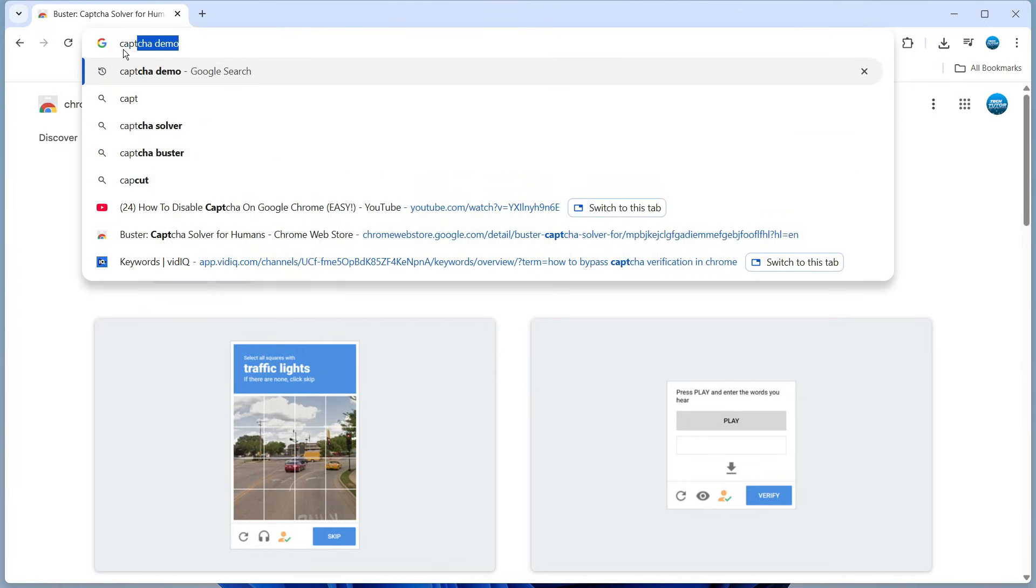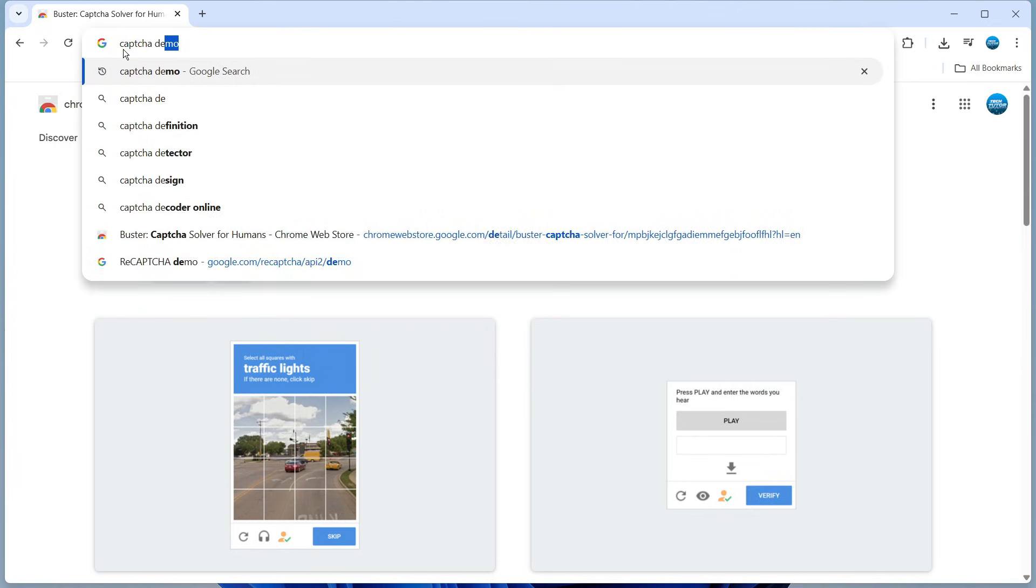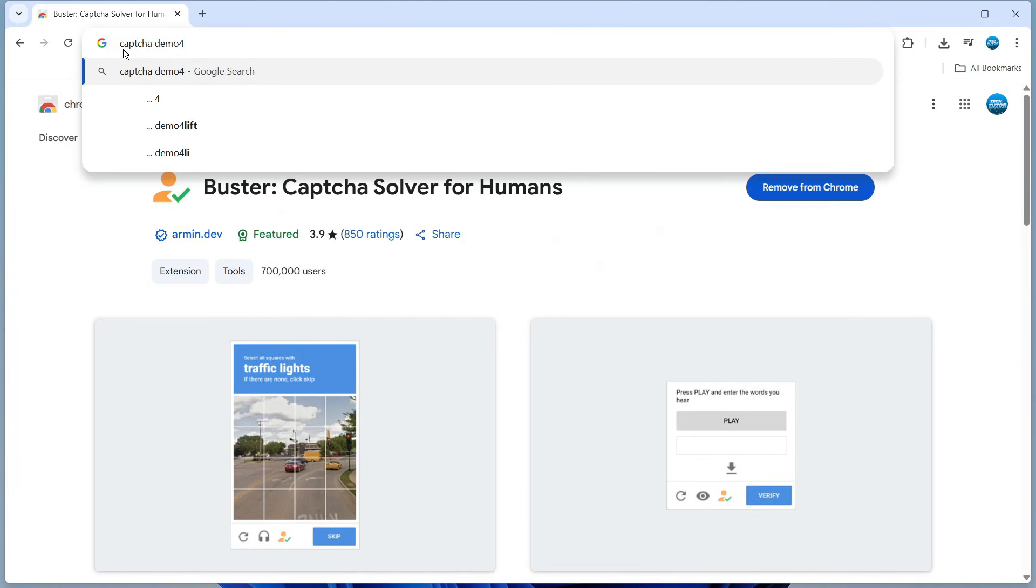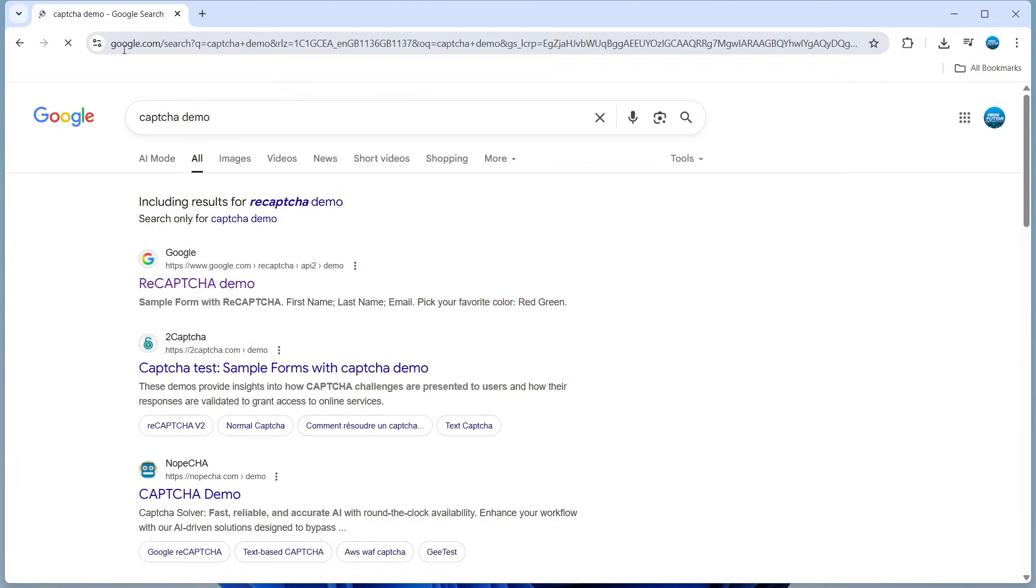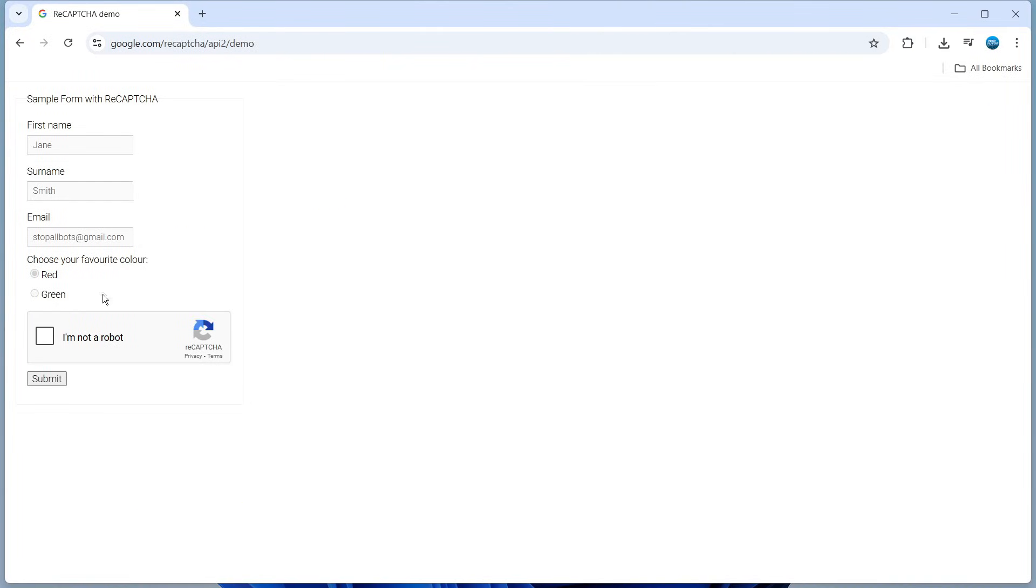If we just go ahead and type 'captcha demo', let's search for this and I'm going to select the top result. So this is what I mean.